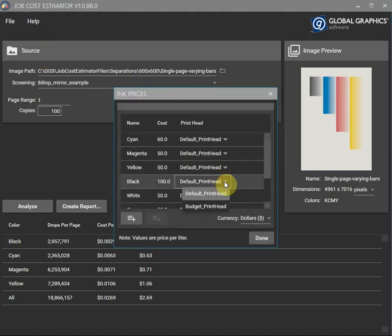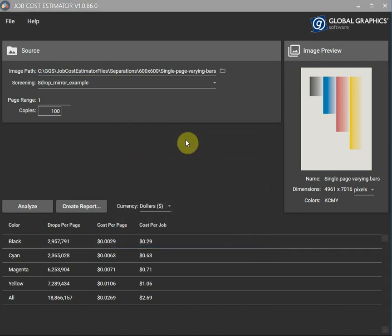So because it's gone up let's use the budget print head. And now if we calculate again the cost should be exactly the same.